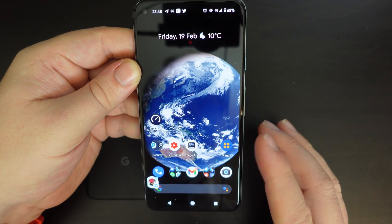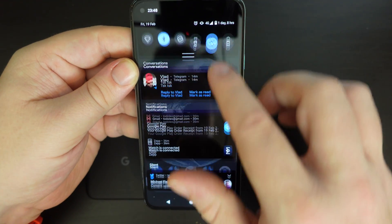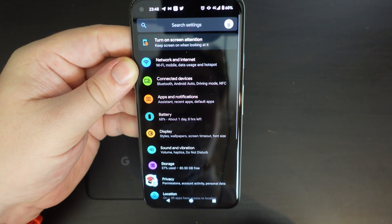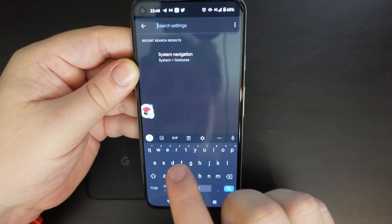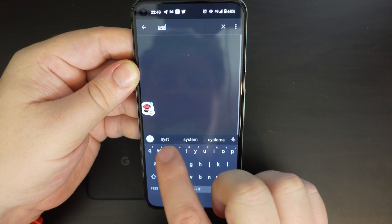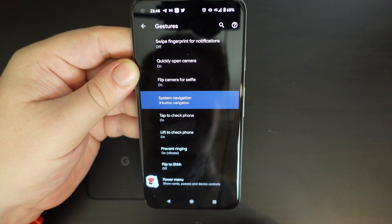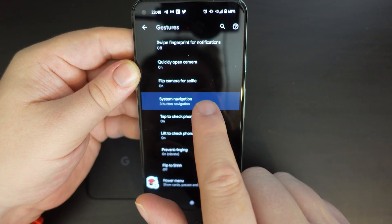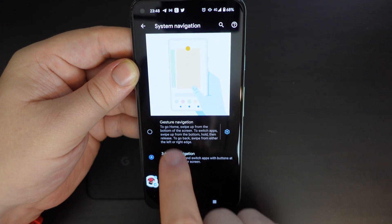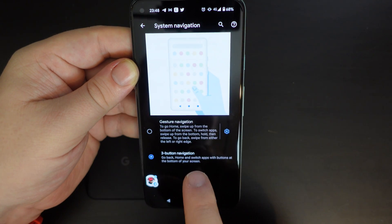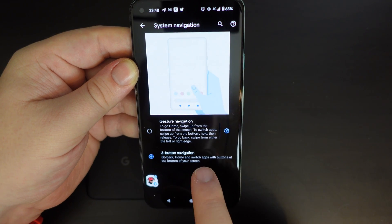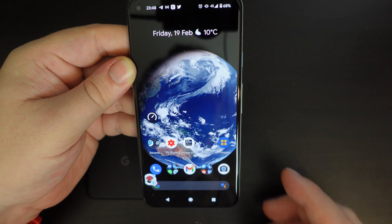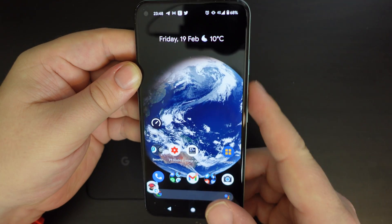It's very simple: pull down your notifications, tap on the cog, search for system navigation. It will highlight system navigation in the menu and then you choose between gesture navigation and three-button navigation. If you want three-button navigation just tap on that and then press the home button — easy peasy.